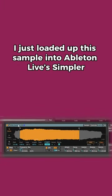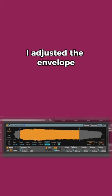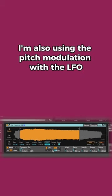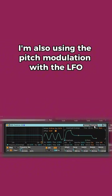I just loaded this sample into Ableton Live's Simpler. I adjusted the envelope so it has a little bit of attack and sustain. I'm also using pitch modulation with the LFO.